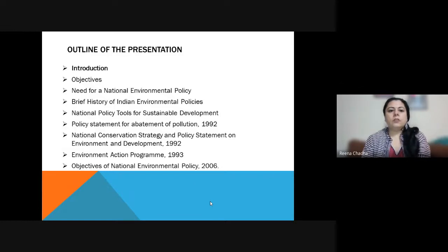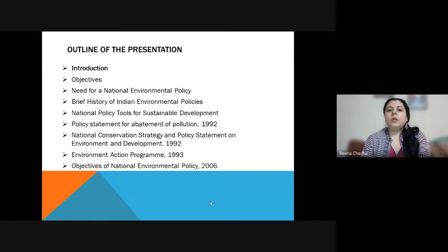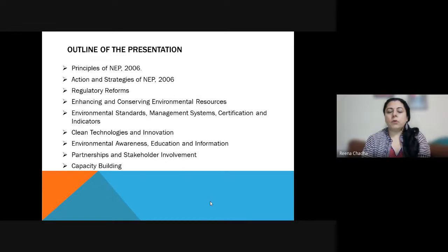In this presentation we'll be discussing the objectives, what you are going to learn at the end of this session, the need for environment policy, brief history of environmental policies, national policy tools for sustainable development, policy statements for abatement of pollution, environment action program, national conservation strategy, and principles of national environment policies including regulatory reform, standards, technologies, awareness, education, and information.